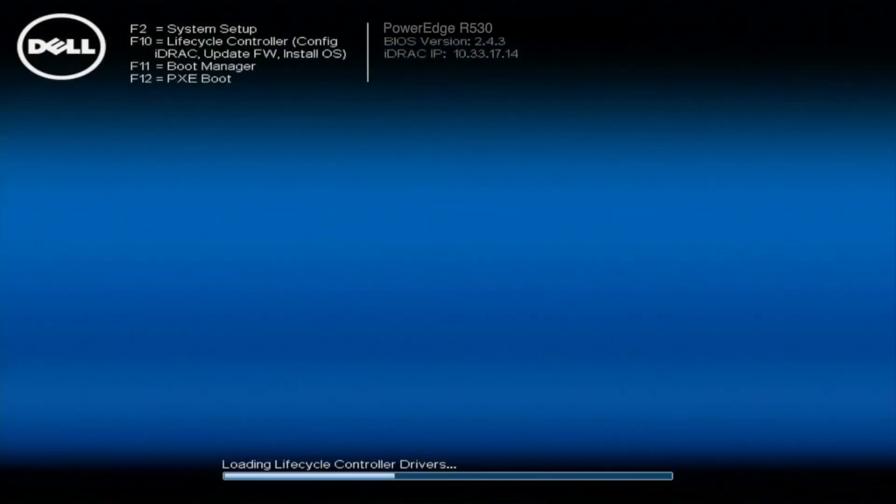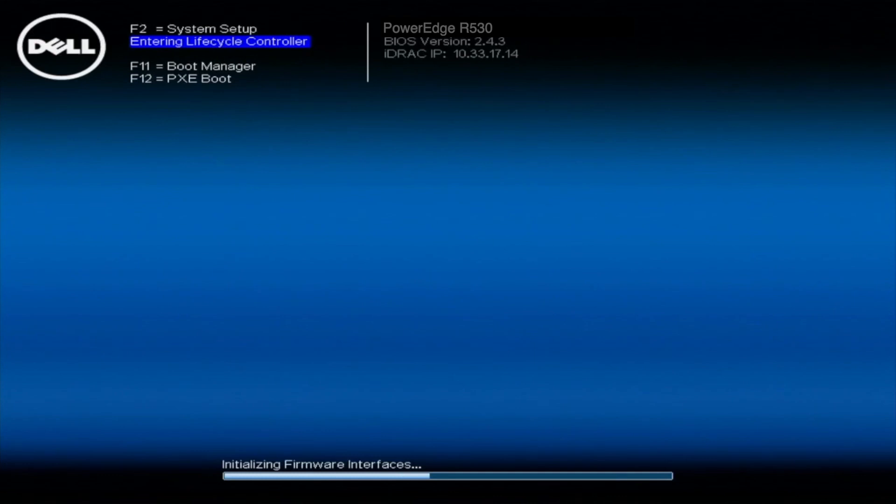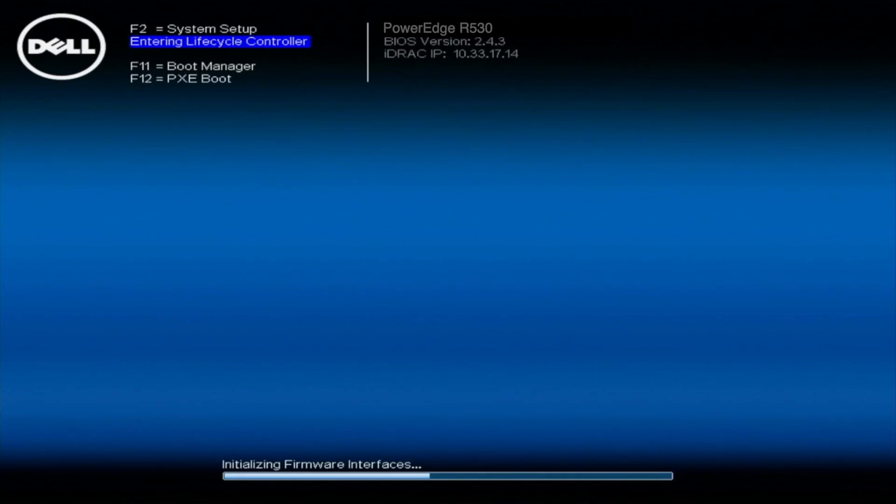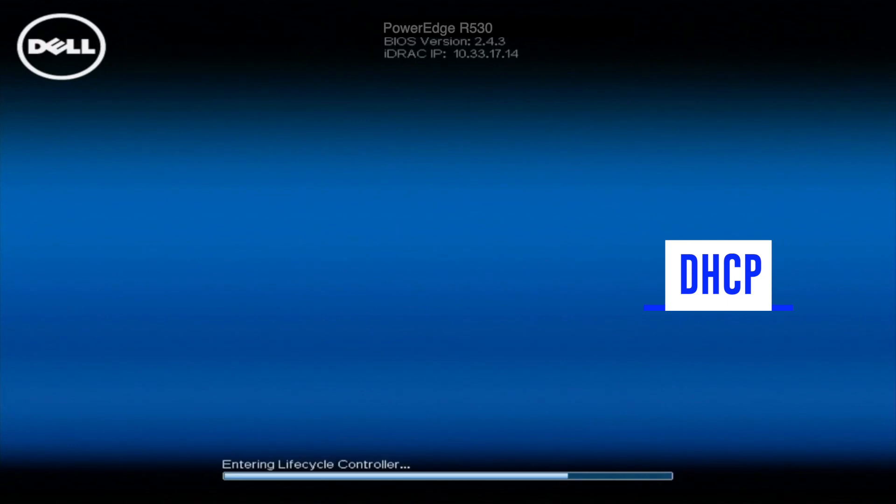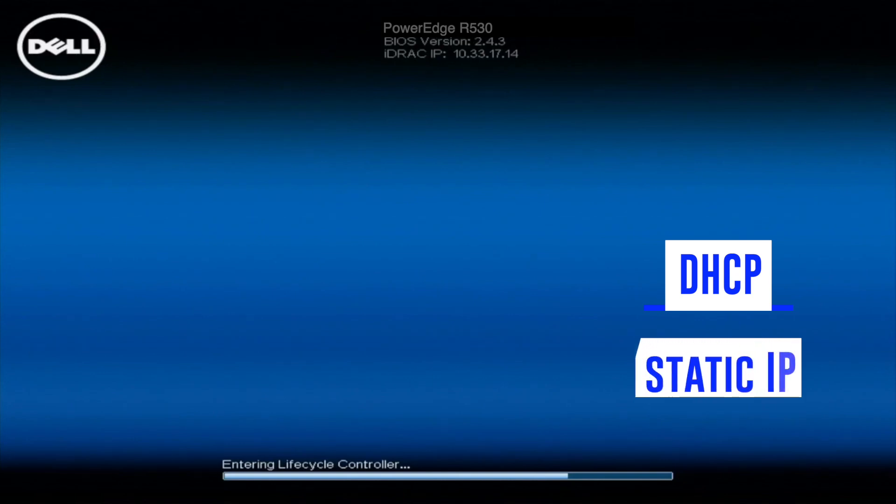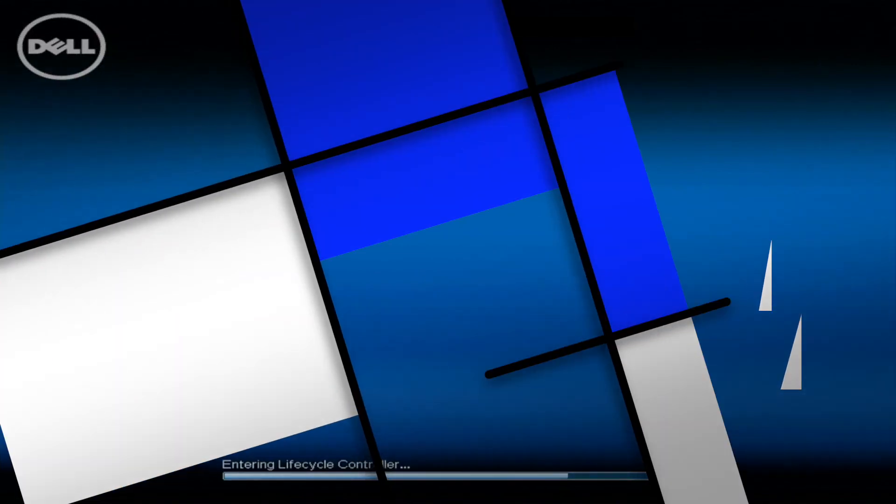All right, we're going to show you how to set the IP address on your Dell PowerEdge R530 server. You will need a NIC or a network card and an active network connection, and there's two different options for setting your IP address. The first one that we're going to show you is via DHCP, and this is automatically going to pull your IP address. And the second option that we're going to show you is the static IP, which you will have to set manually.